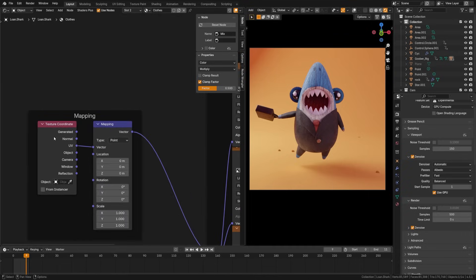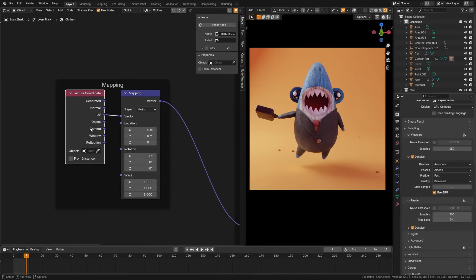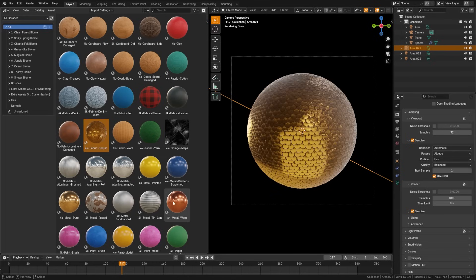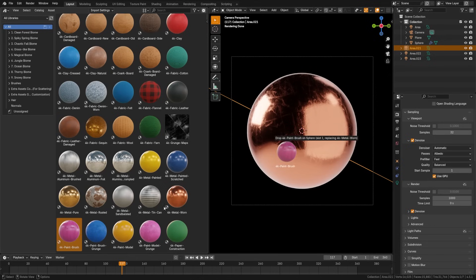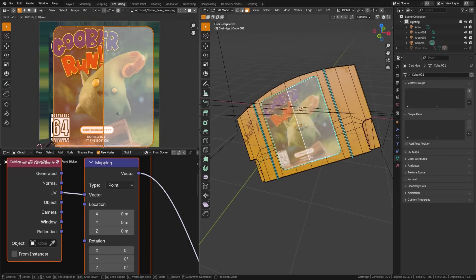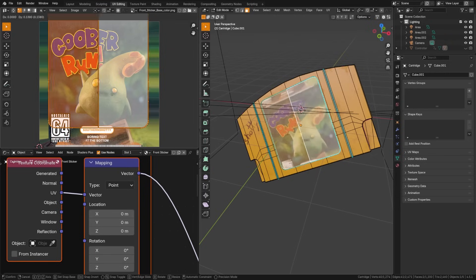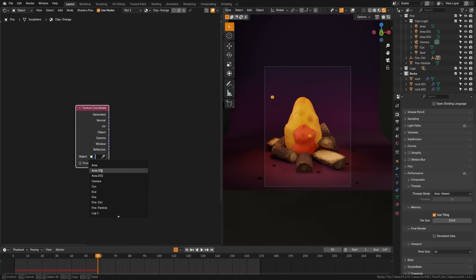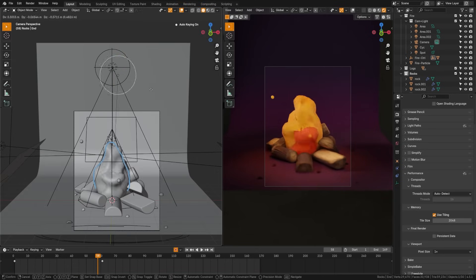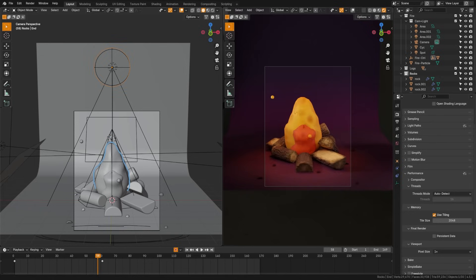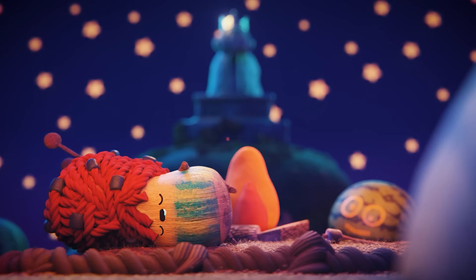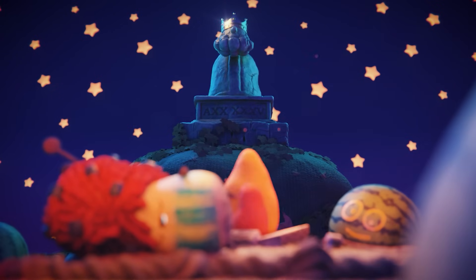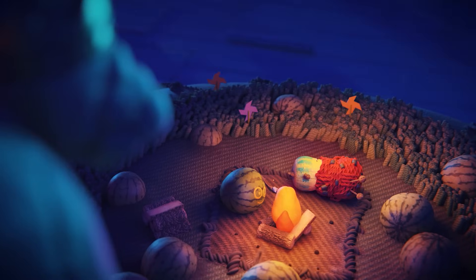The texture coordinate node tells Blender how to map textures onto your model, whether it be by object space, UVs, or camera projection. The generated node here will try and generate coordinates with Blender's best guess. This yields mixed results unless you have super simple objects. The UV will default to your UV maps that you've placed on your object. The object node allows you to use an object selected here to control the coordinates of your texture. This is great for animating textures. I actually use this to animate the displacement noise map on this fire here to generate this fire animation.